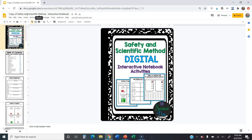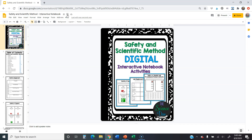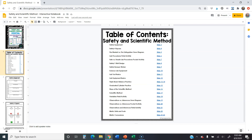Go ahead and click in that box and change it to whatever you need. I'm just going to take off 'Copy of' at the top. You can also click that little folder icon and move the file to whatever folder in your Google Drive you're supposed to put it in.